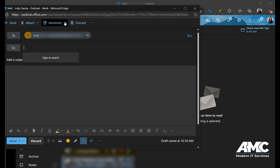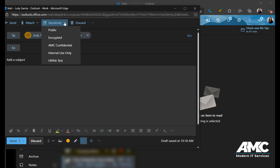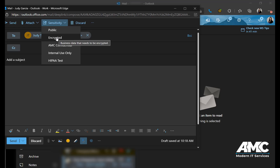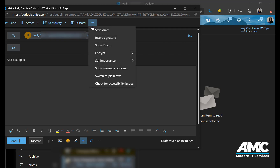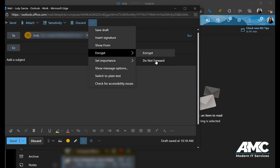Or you can go to Sensitivity, drop down and select Encrypted — but if you select this one it could still get forwarded. So the better option is the three dots, then Encrypt, then Do Not Forward and Encrypt.